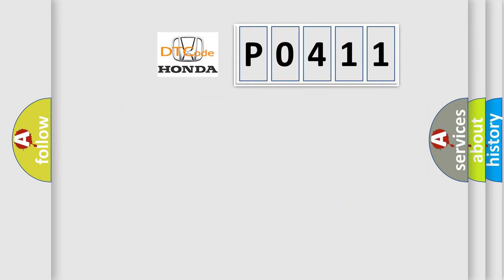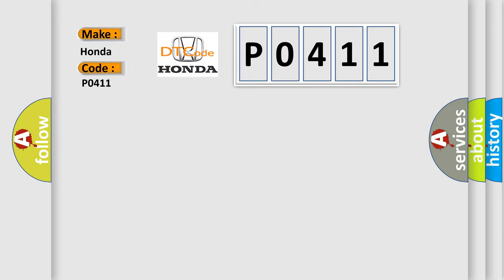So, what does the Diagnostic Trouble Code P0411 interpret specifically for Honda car manufacturers?